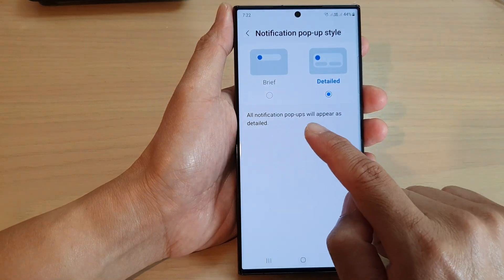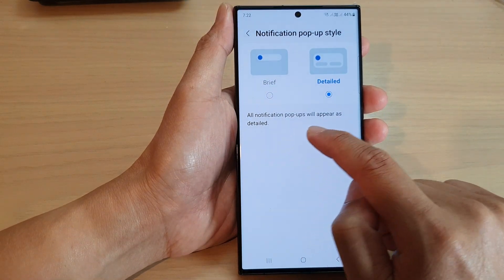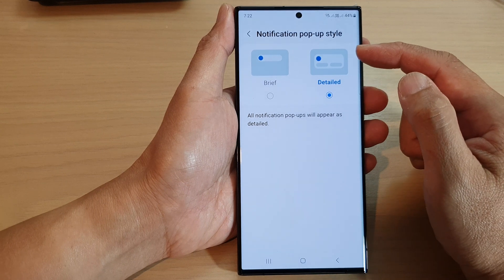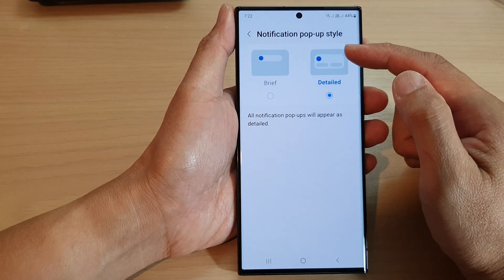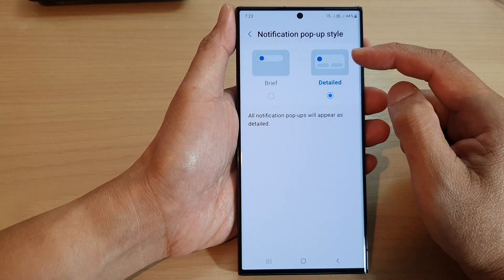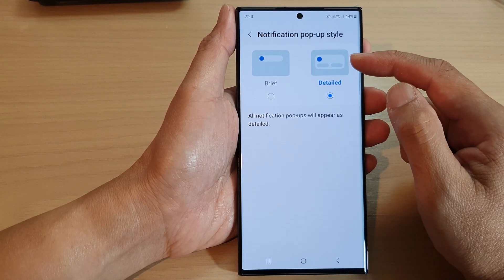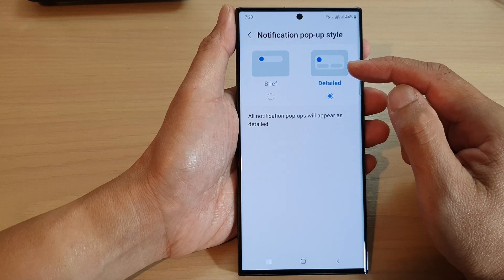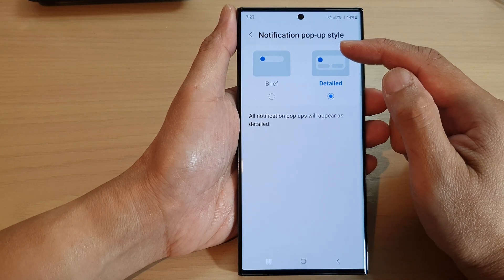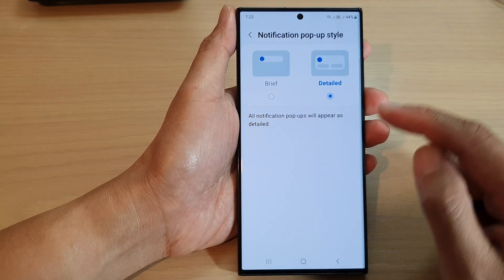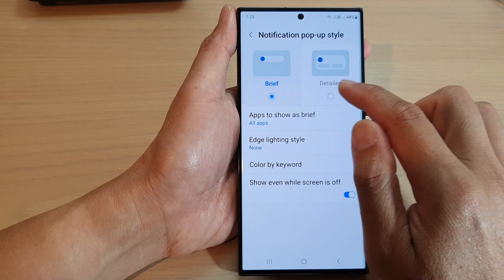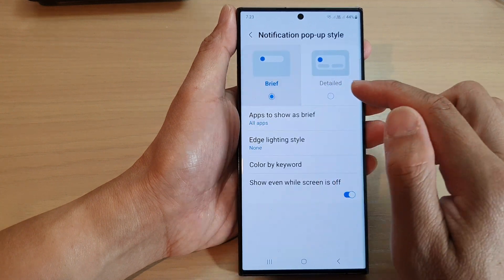In here you can select between brief or detailed. If you select detailed, all notification pop-ups will appear as detailed — so when you receive a notification it will show as a pop-up and within that pop-up it will also provide some details for that notification. Select one of the options.